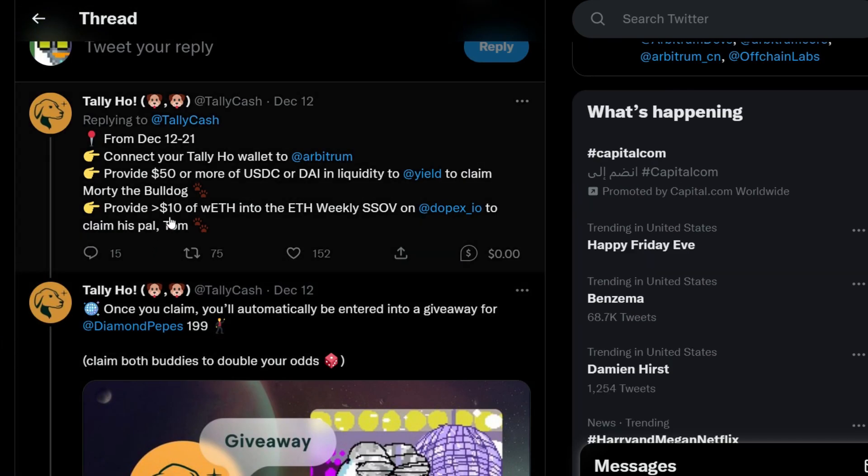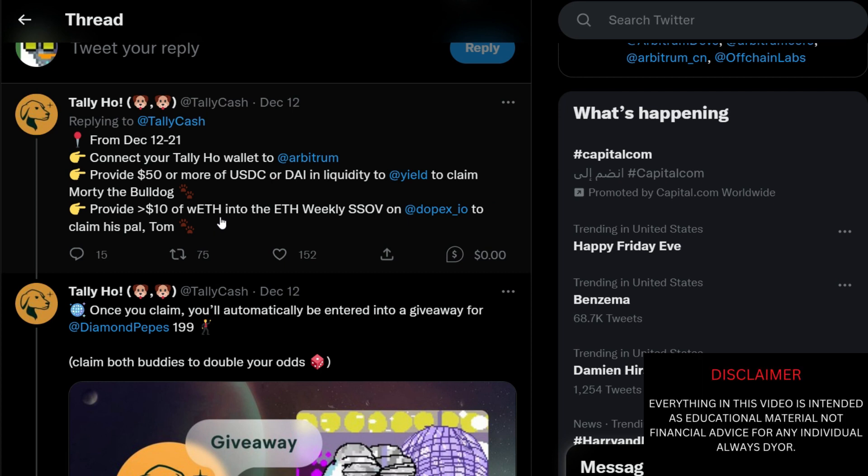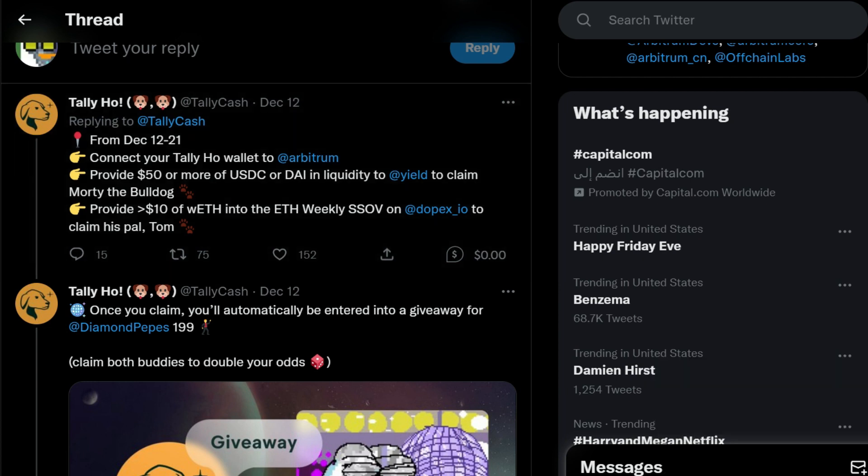You can either have $10 or $50 to perform one of these tasks. But if you have $60, you can go ahead to perform both tasks which in my opinion is very good for you. But note that this is not financial advice. Do your own research and decide what you want to do with your funds.